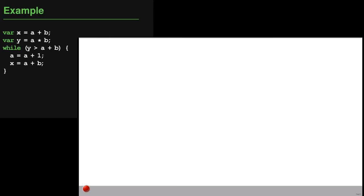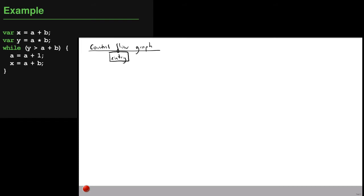Let's illustrate these ideas using our example. We have the same while loop surrounded by statements. The first step in performing a data flow analysis is to write down the control flow graph of the code, since that is the structure the analysis works on. We always have an entry node and an exit node. After the entry node, the first statement assigns a+b into x, then the next assigns a*b into y.